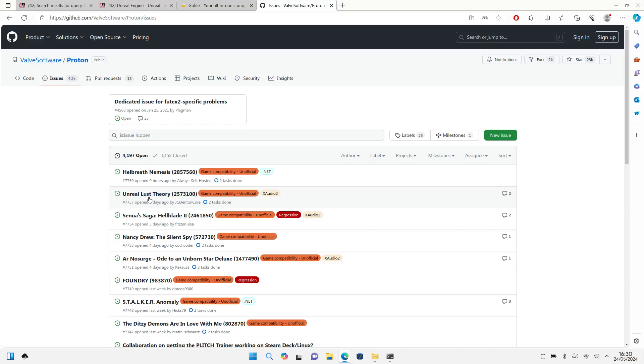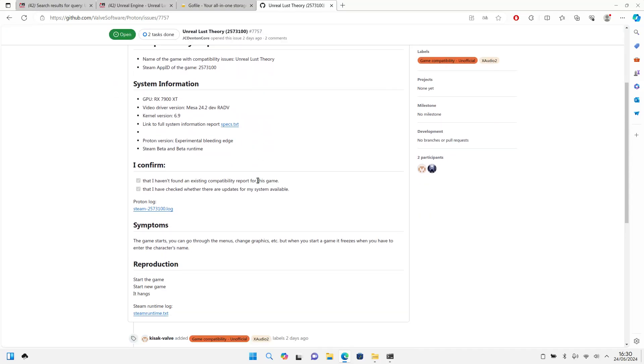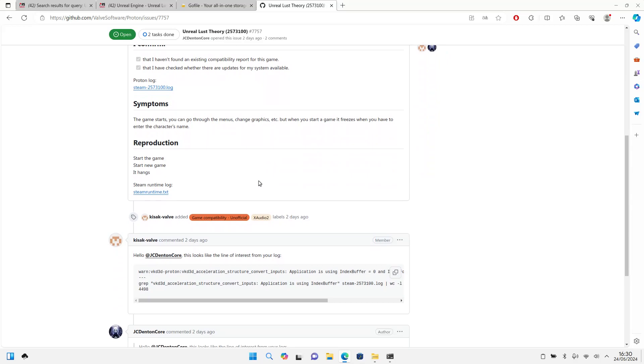Name: Unreal Theory. As you can see, there is a report saying that the game cannot be played. It is reported and it is written that the game starts, you can go through the menus and graphics and so on, but to start the game it is free and you have to enter the character name.